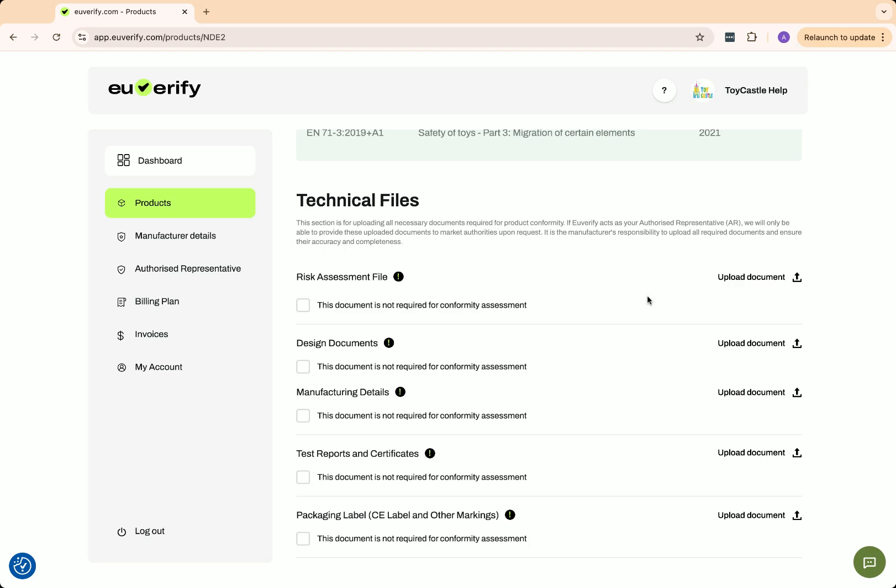The required technical files vary depending on the product. Not every document is needed for all products. Only PDF files are accepted. If your documents are in Word format, please convert them to PDF before uploading. Each file must be under 5 MB. U-Verify provides technical file checklists for specific products. If you need one, you can contact support.